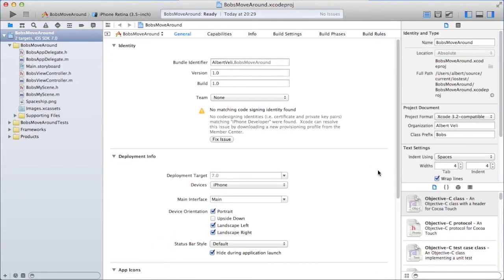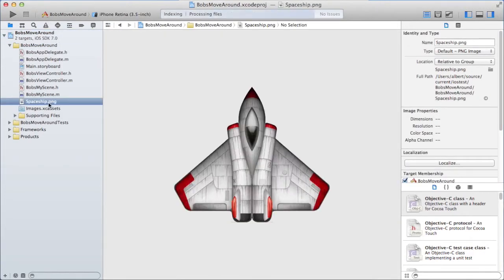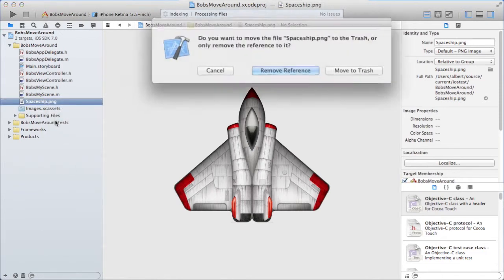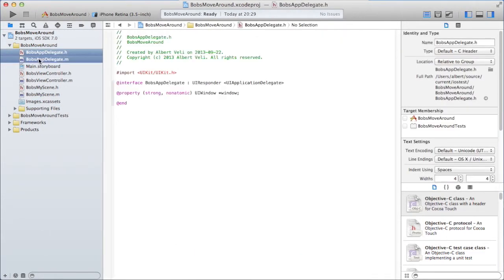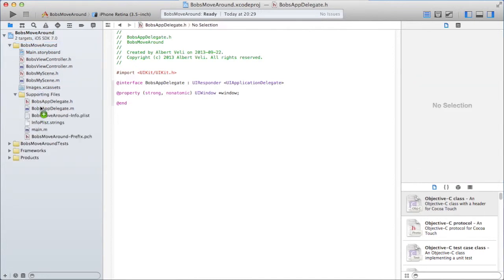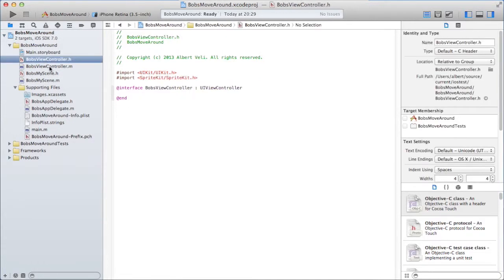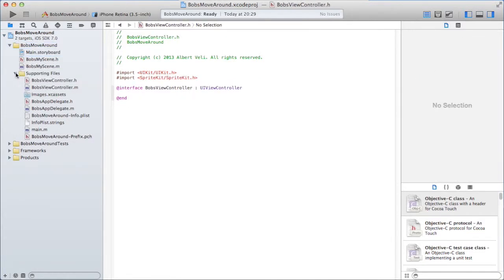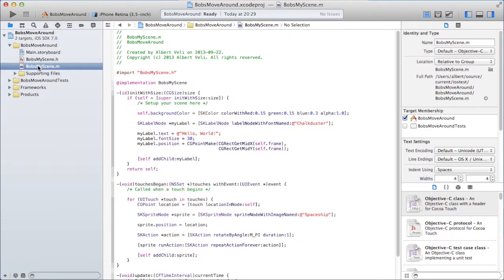As usual there are some spaceship which I can remove. Move this to supporting files. Move this to supporting files. I'm actually not going to touch the view controller. I can move that to the supporting files. I'm only going to touch this one.